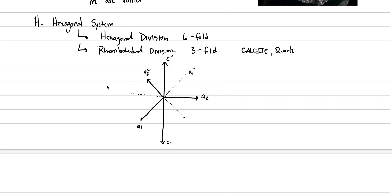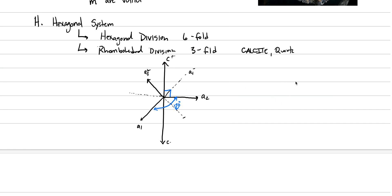Now, the angle between c and the a's is 90 degrees. But the angle between the a1 and the a2, or the a2 and the a3, this is 120 degrees. We could draw the same thing over again from a bird's eye view, just looking down the c-axis. That's good geology speak, or mineralogy speak. Let's look down the c-axis.